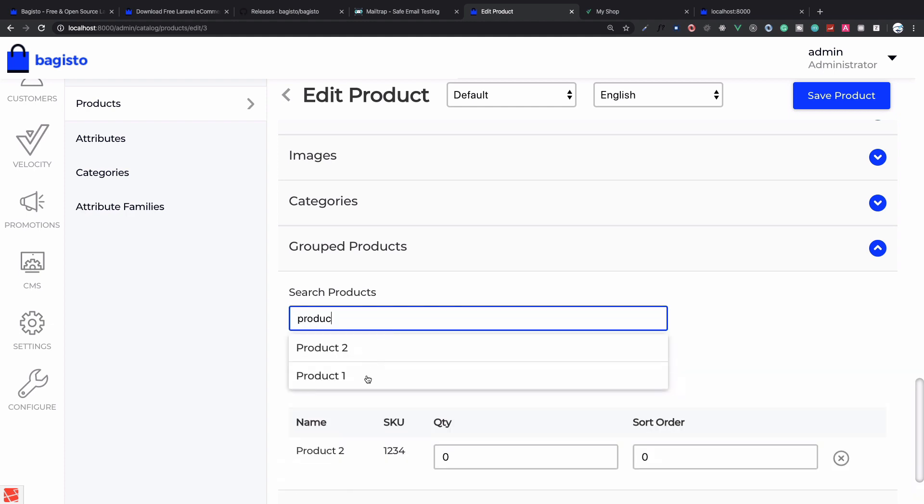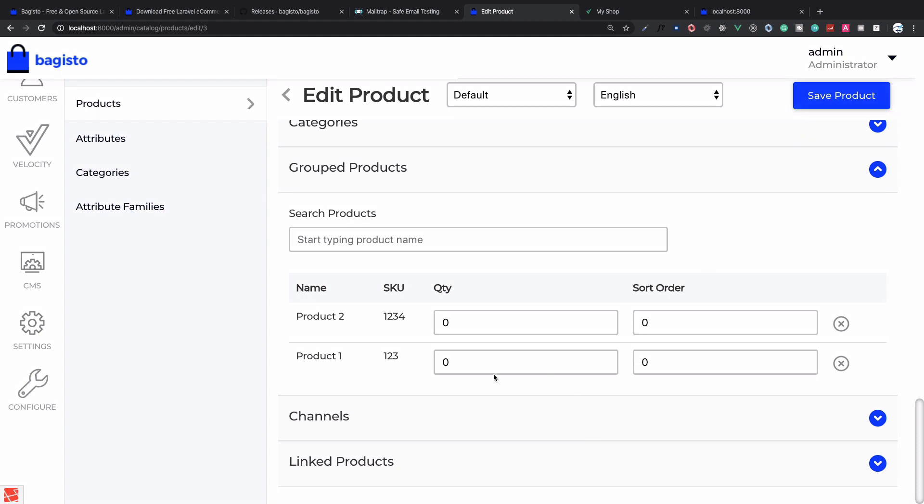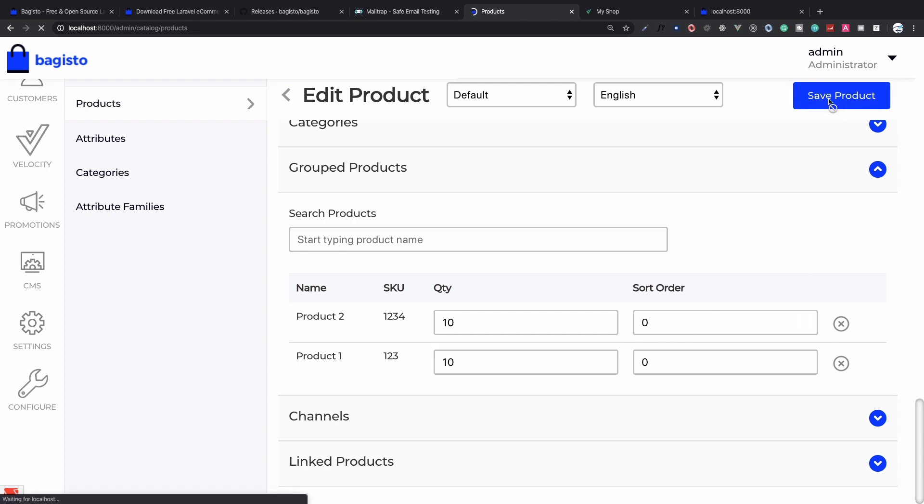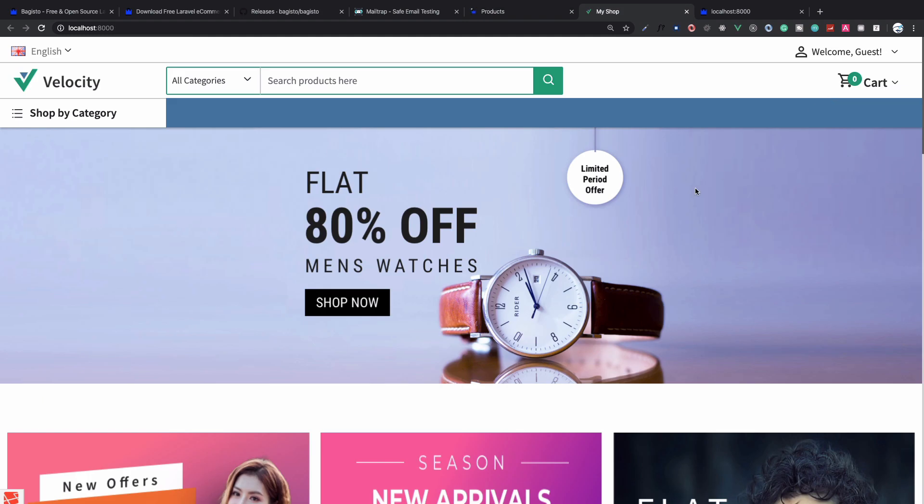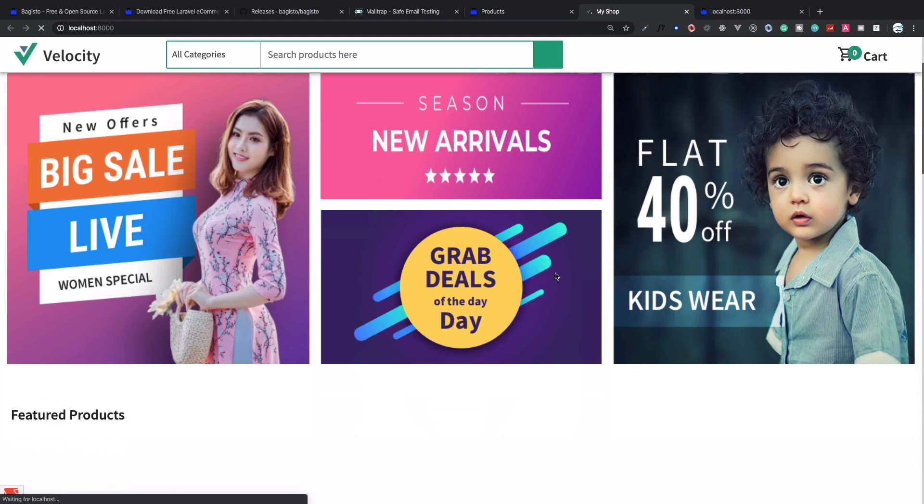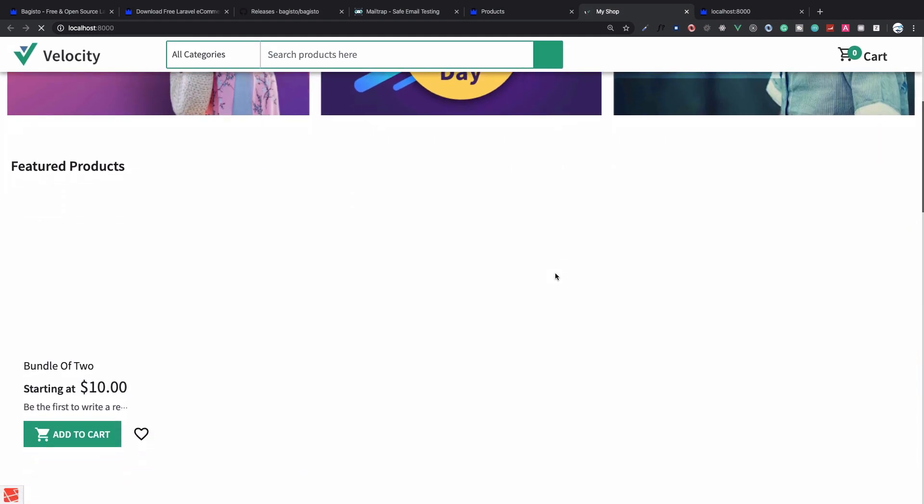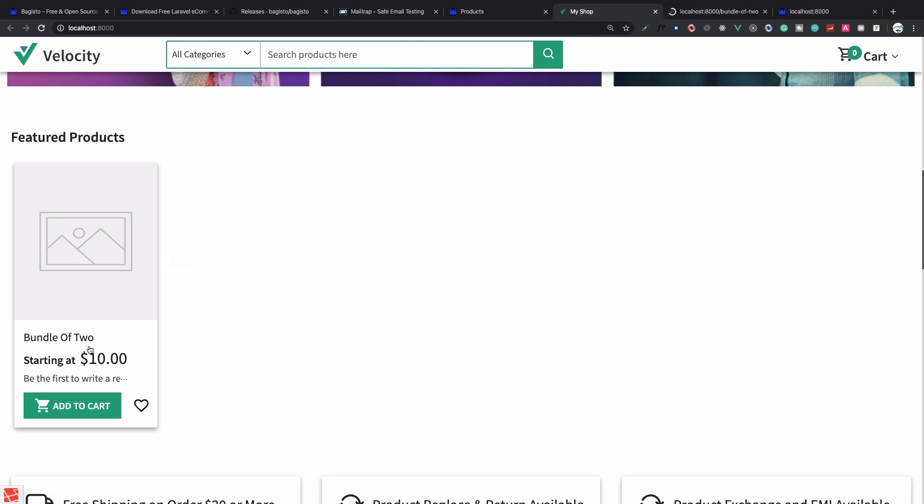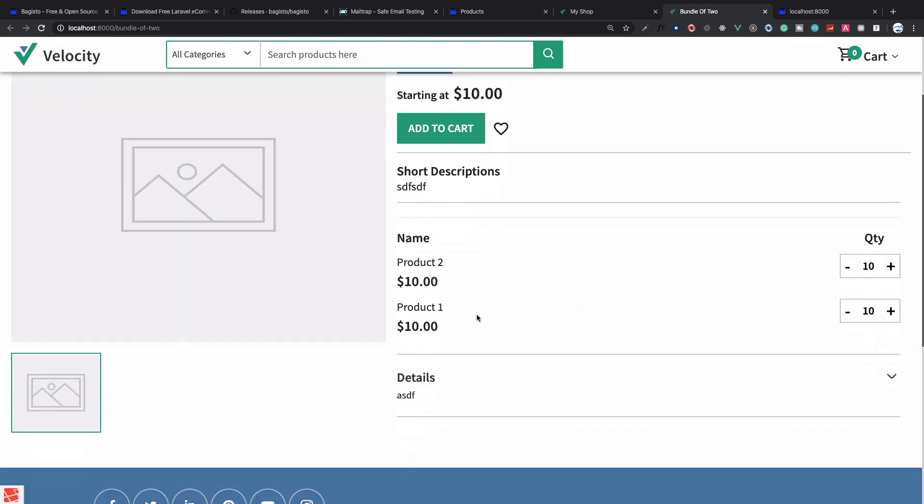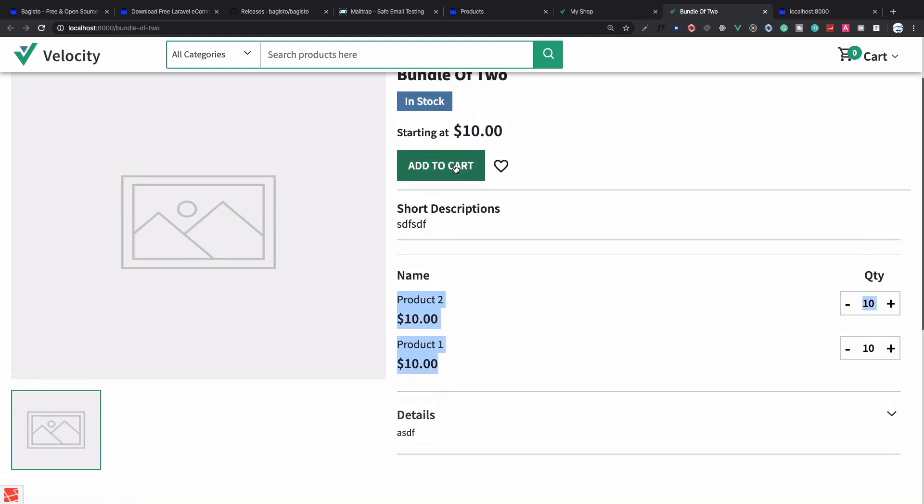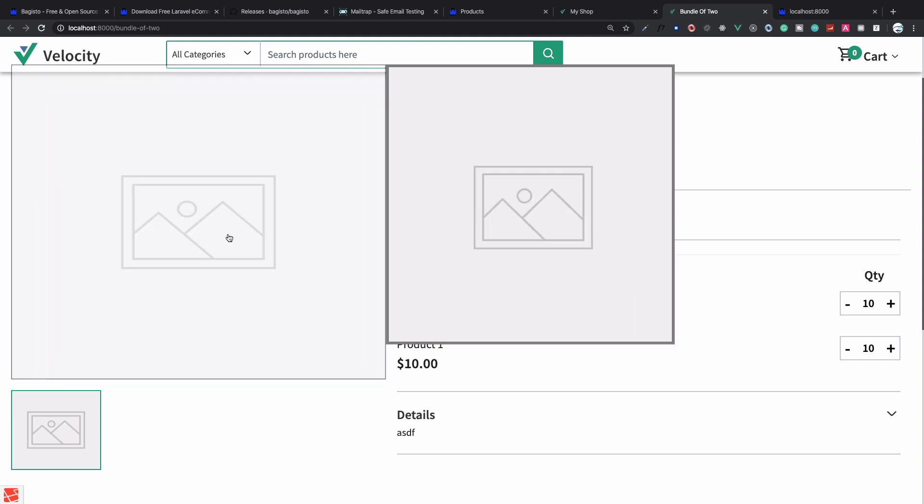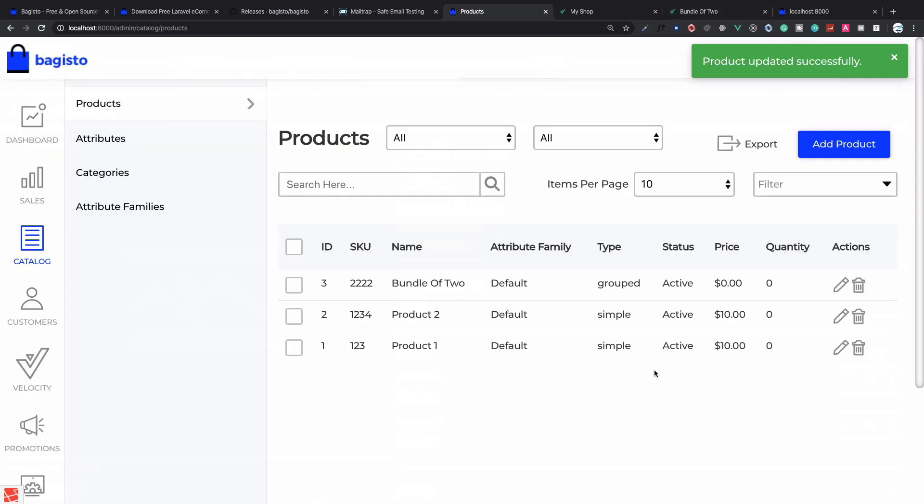Then comes grouped products. I want Product 1 and Product 2. Product 1 is added, quantity is 10, sort order doesn't matter. Save changes and now go to shop, refresh the page. You can see we have a new featured product. Because we have not added any image, its image is not showing. Now we have a bundle of two. We have Product 1 and Product 2. We can give customers the ability to buy a bundle of two products, Product 1 and Product 2 at a time by using this simple system of grouped products.